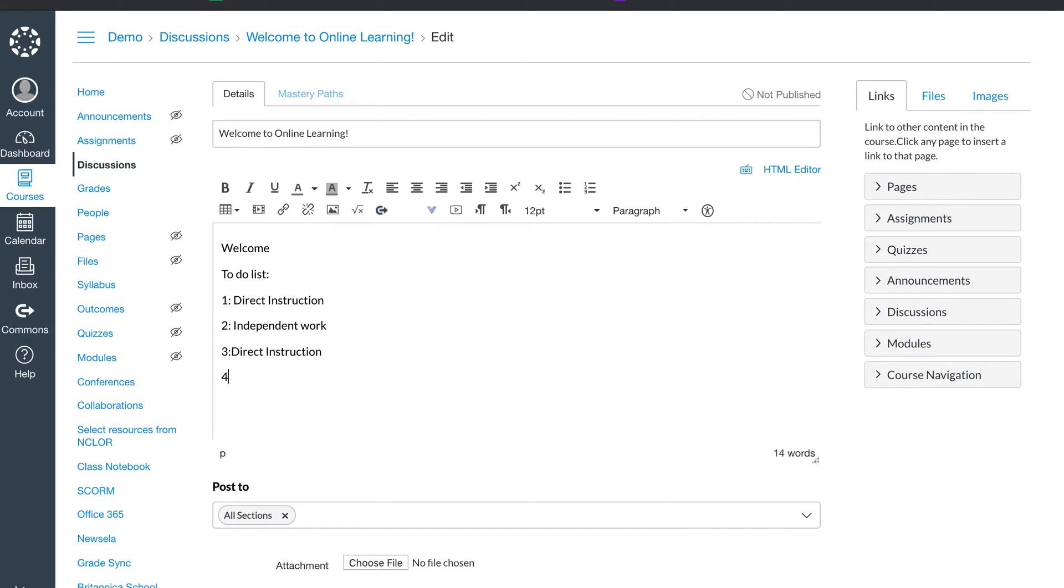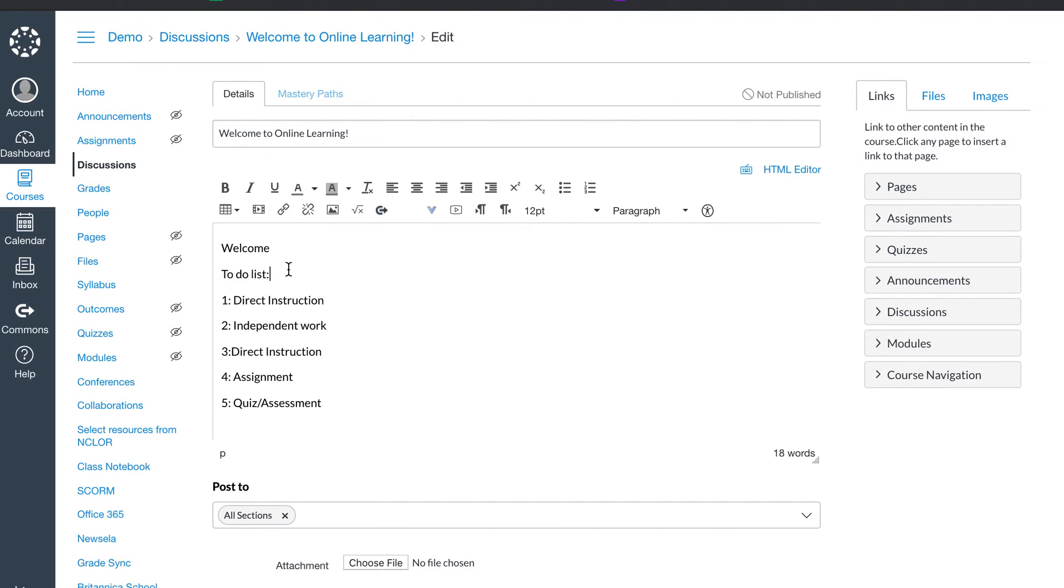Four, I might have another assignment. And I always like to include a quiz or assessment. This allows me throughout the week to know what's going on. The first thing they're going to do is this discussion. This is always going to be the first piece in the module.